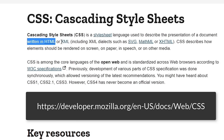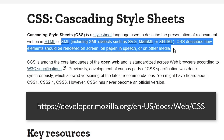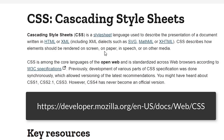Like you see here, I've got XML, SVG, MathML, XHTML, and other things listed here for on paper, in speech, and other media. But we will be working with HTML.